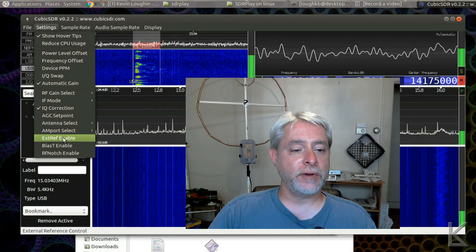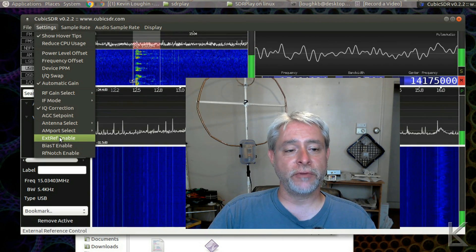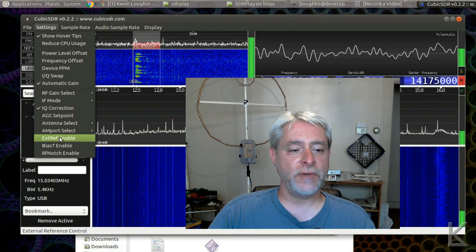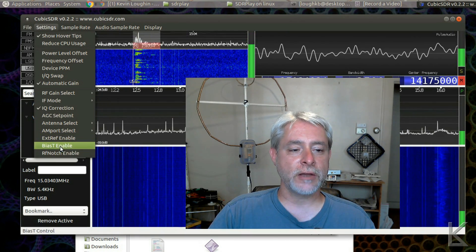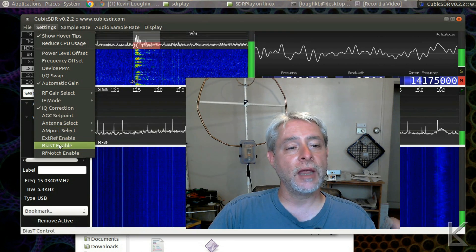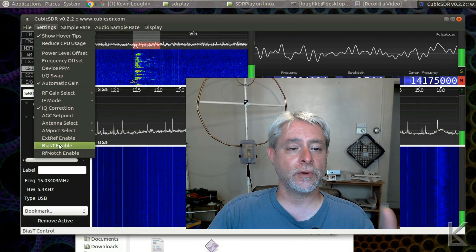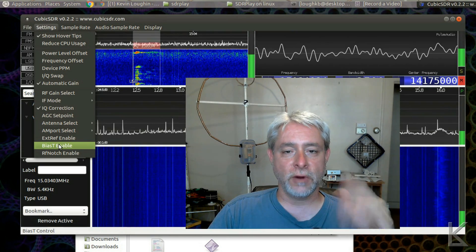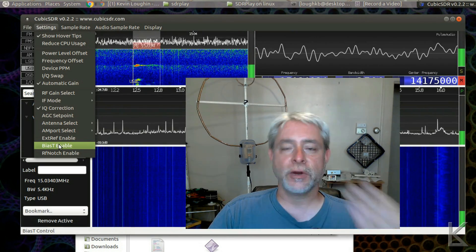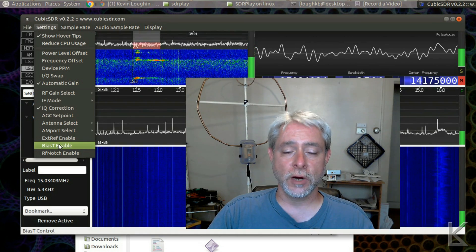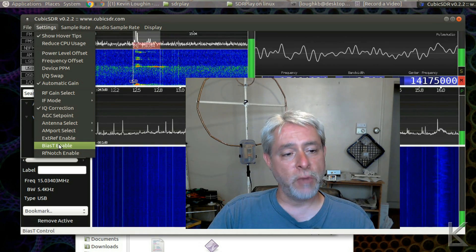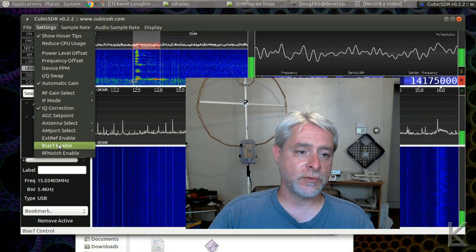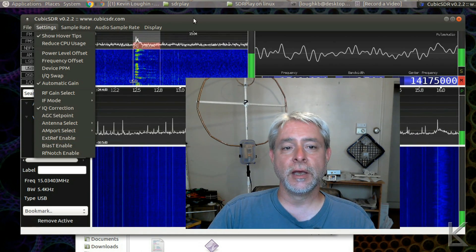And External Ref Enable enables that external reference input jack on the back of the SDR Play, too. So, all the features of the RSP2 are supported in this version of Cubic, which is really cool. So, once you go through and run my scripts, you'll not only have your SDR Play RSP2 working, but you'll have access to the additional features with this current version of Cubic.